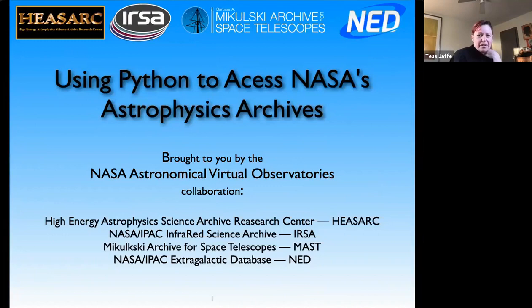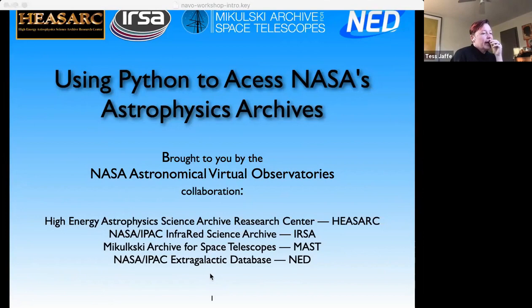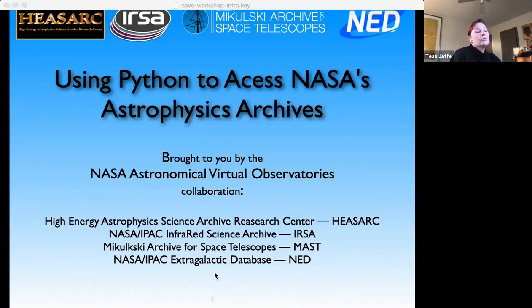Thank you. I'll be doing the speaking part. David and Tom and others of my collaborators are online as well, because we've all worked together on this project. Thank you to the AstroPower booth for hosting us and welcome to our webinar on how to access NASA data using Python. We're going to talk about how to use the astropy affiliated PyVO package.